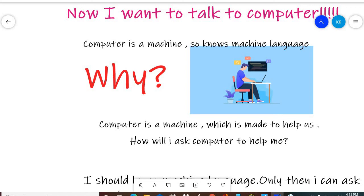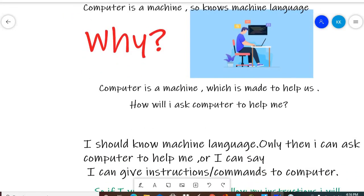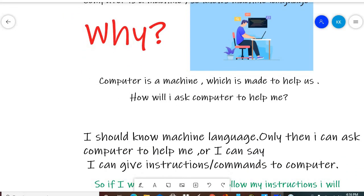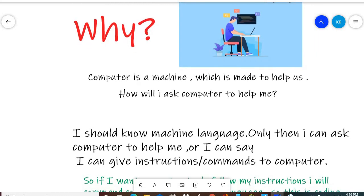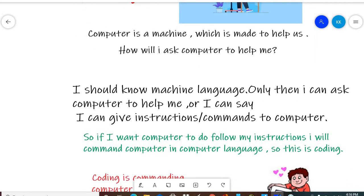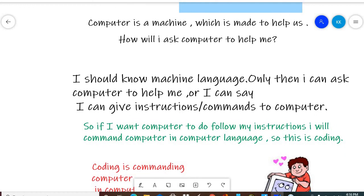And if I have to work with computers, then I will command them in that language. So I should know computer language so that I can give the instructions and commands.